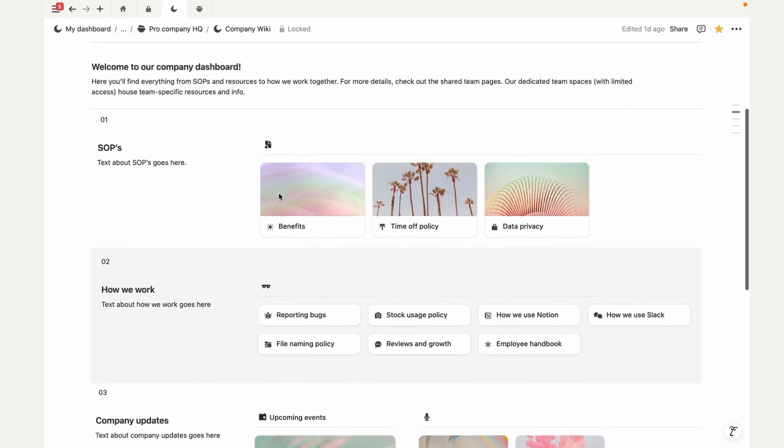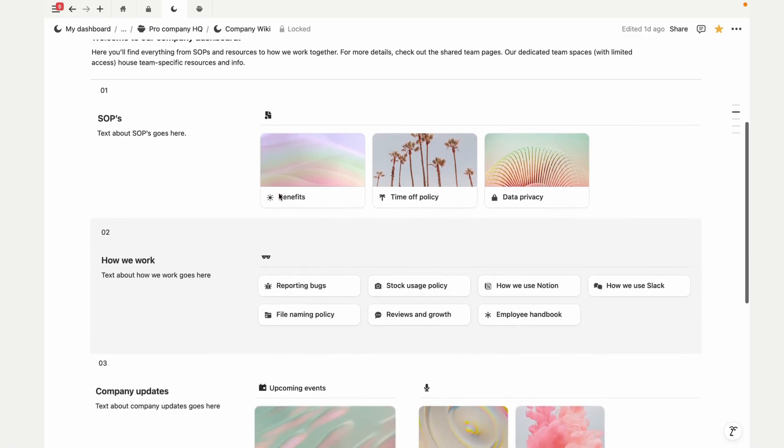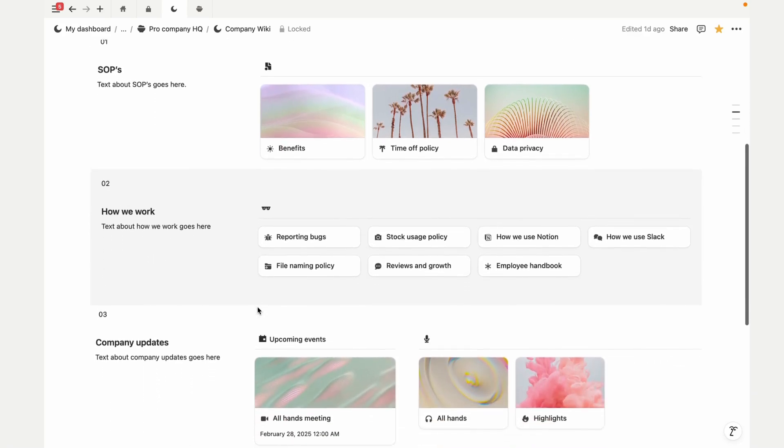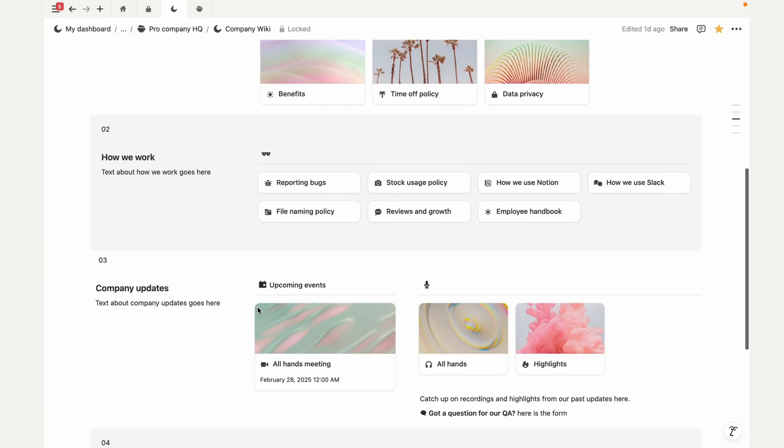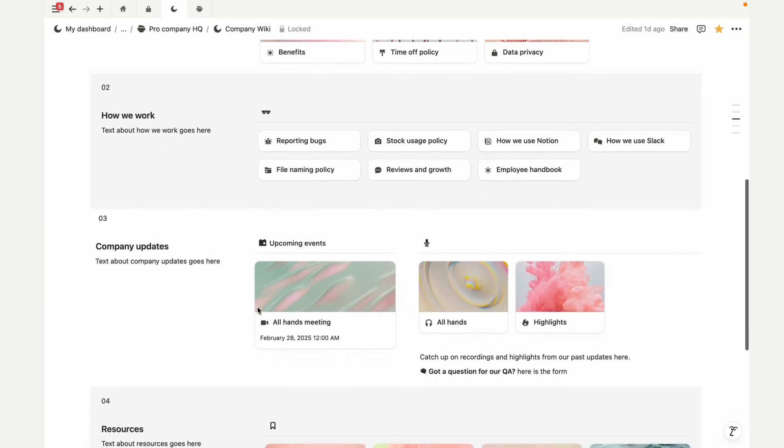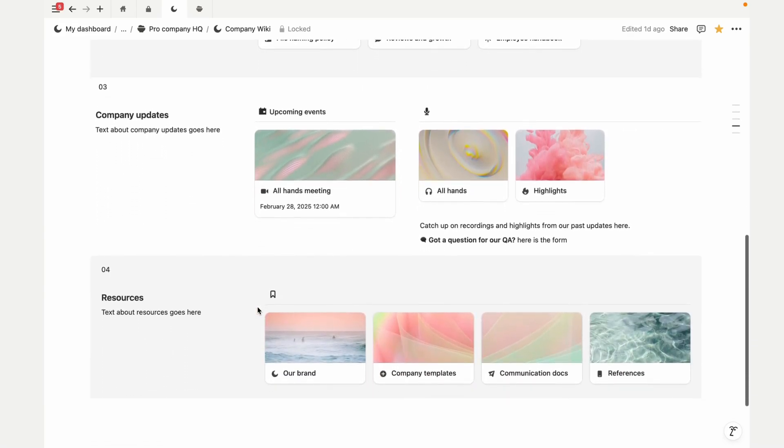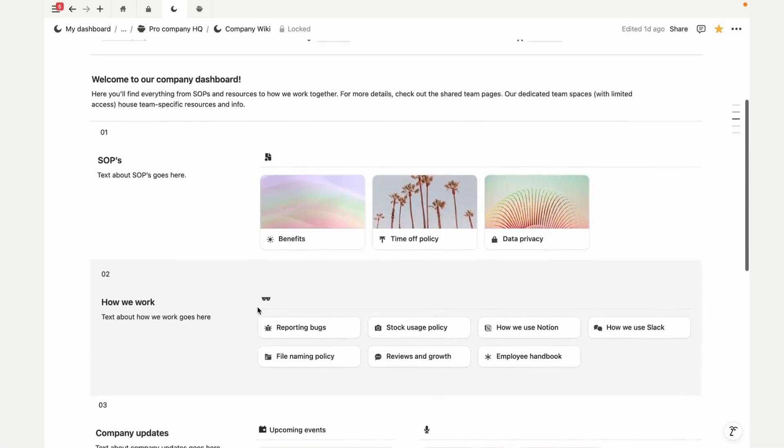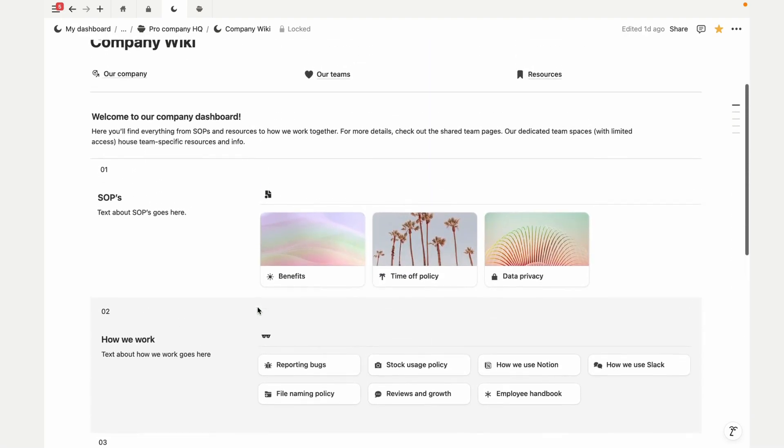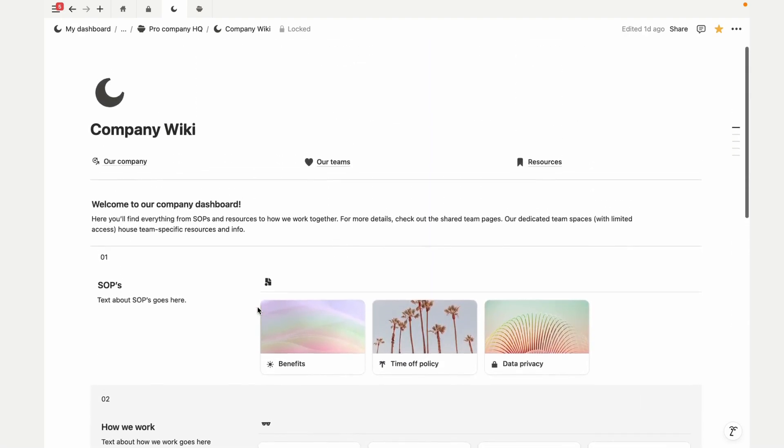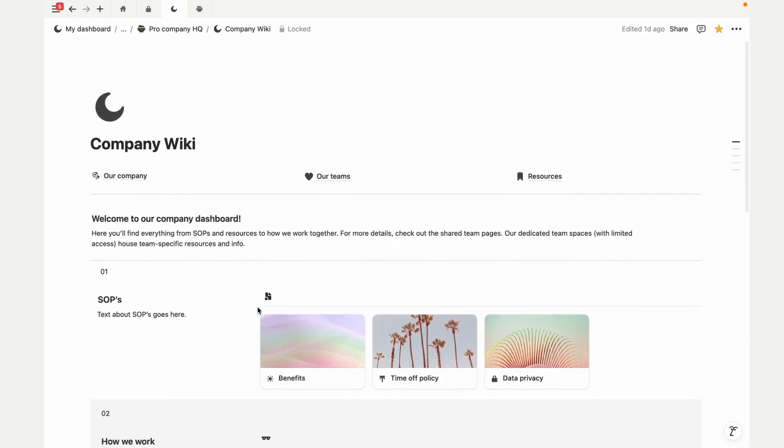Obviously, first the wiki. This is your central knowledge hub where everything lives: SOPs, company updates, and all the resources that your team needs.